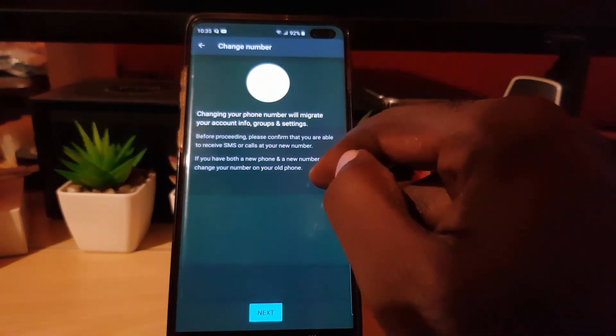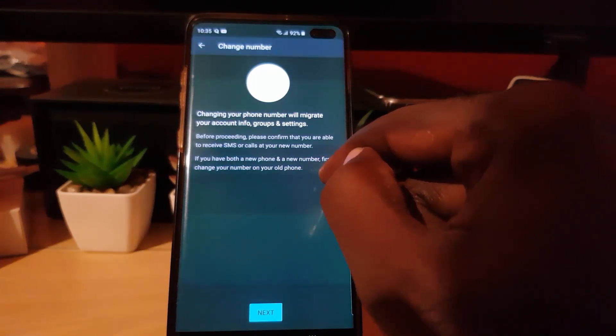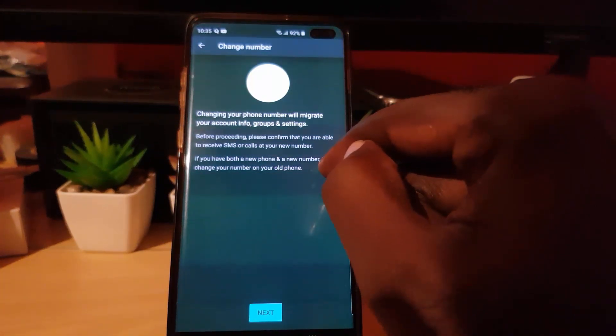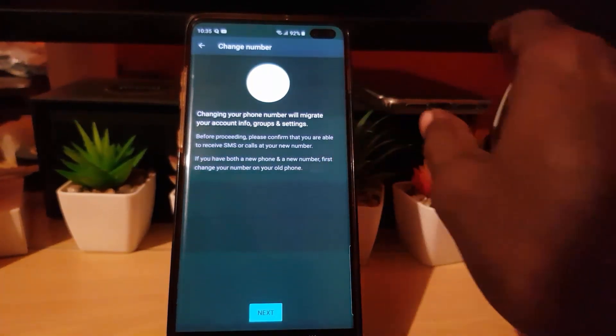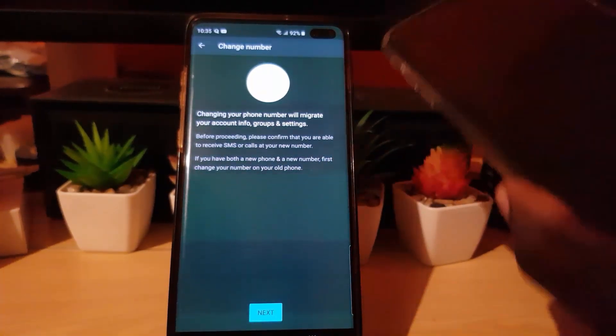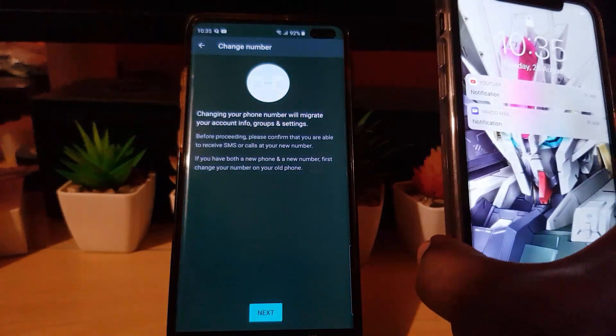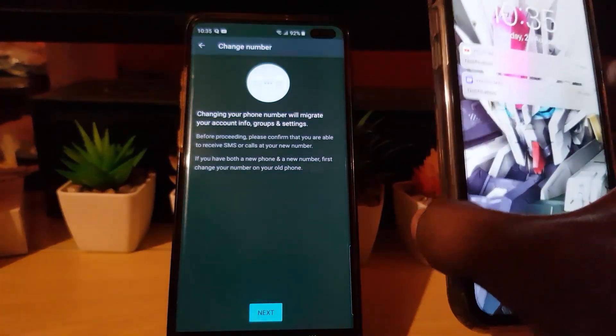So all you've got to do is migrate. It says here: 'Before proceeding, please confirm that you are able to receive SMS or calls at the new number.' In other words, you would need a secondary phone, and on the secondary phone, the new number would have to be active.